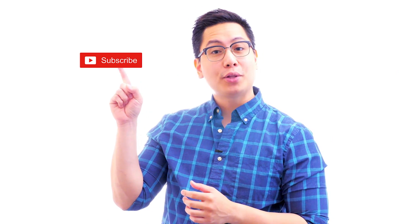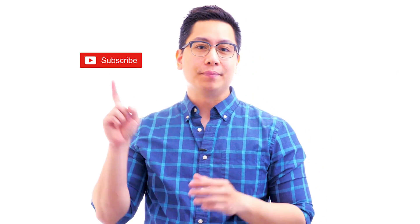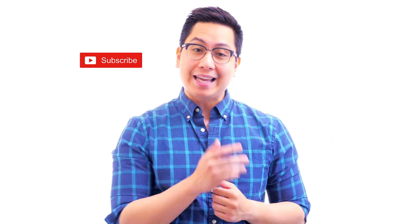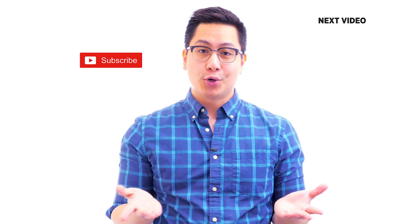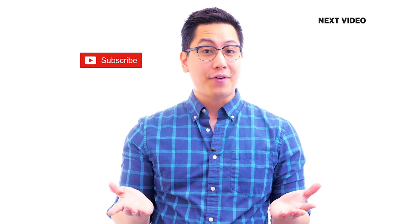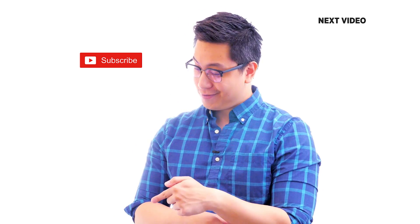Hi there, if you like this video subscribe to the Simply Learn YouTube channel. Subscribe to the channel and click here to watch similar videos to nerd up and get certified.